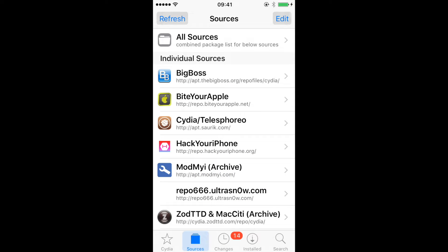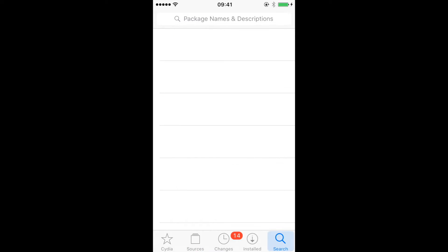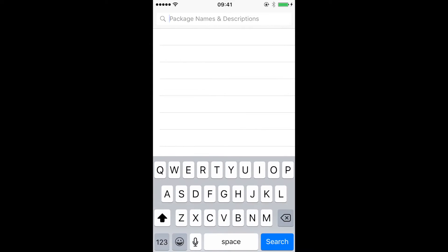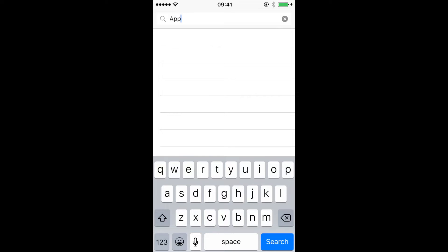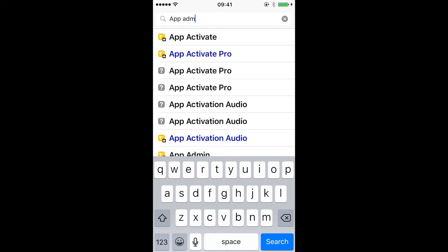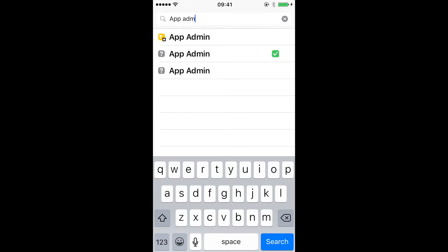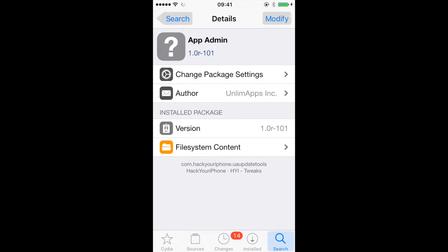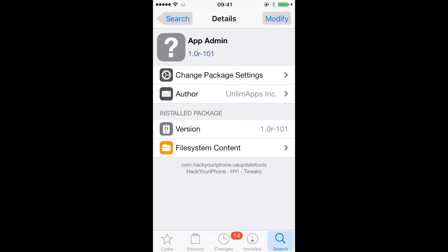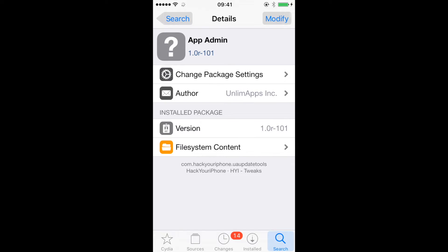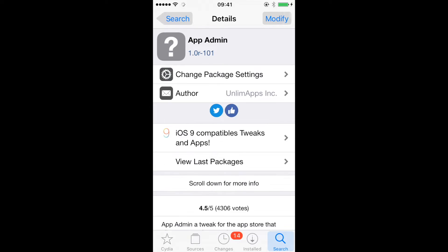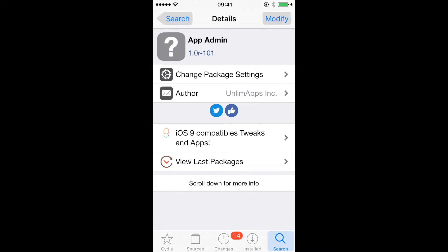Okay, so repo.hackyouriphone.org. Now you're going to want to go to Search. Then go up here and type in App Admin. It should be this one. Then you're going to click Install, which should be where the Modify button is, and just let Cydia do its thing and restart your Springboard. But I'm not going to do that since I already have it.